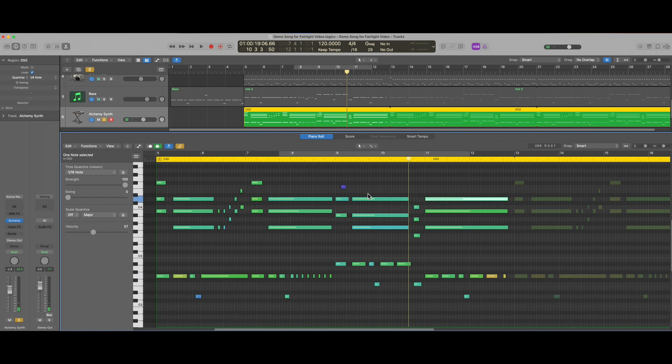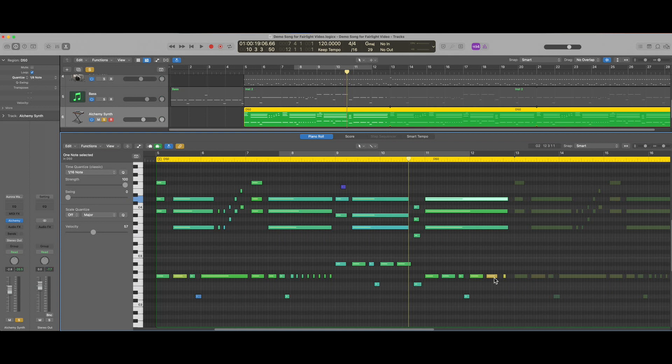Notice that they are all different colors. Colors are used to delineate the velocity of a given note. If I hover over this blue note we can see the note is F4 and the velocity value is 9. Hovering over this yellow note here logic tells me that it is a G2 note played with a velocity of 95.